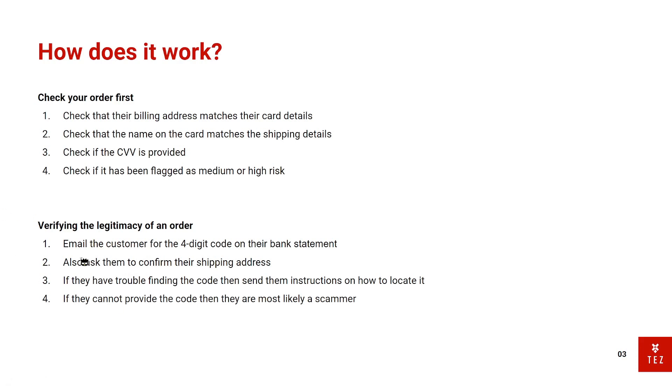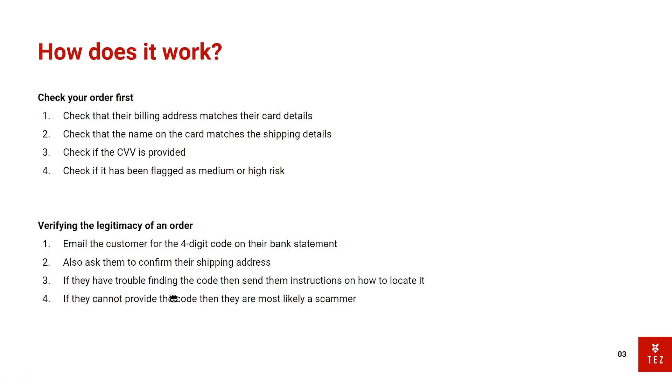I also ask them to confirm their shipping address. Next, if they have trouble finding the code, send them instructions on how to locate it. I actually have a Trello board that holds all my email templates, so I just copy and paste and change a few things in the email. If they cannot provide the code, then they're most likely a scammer and you just have to cancel the order.